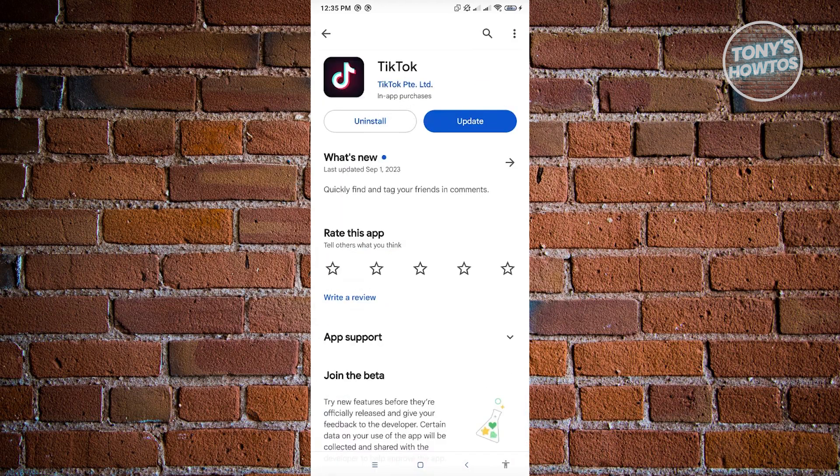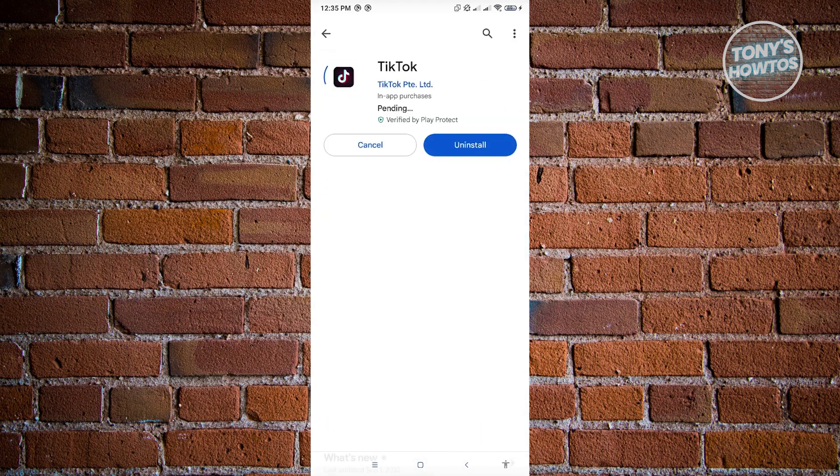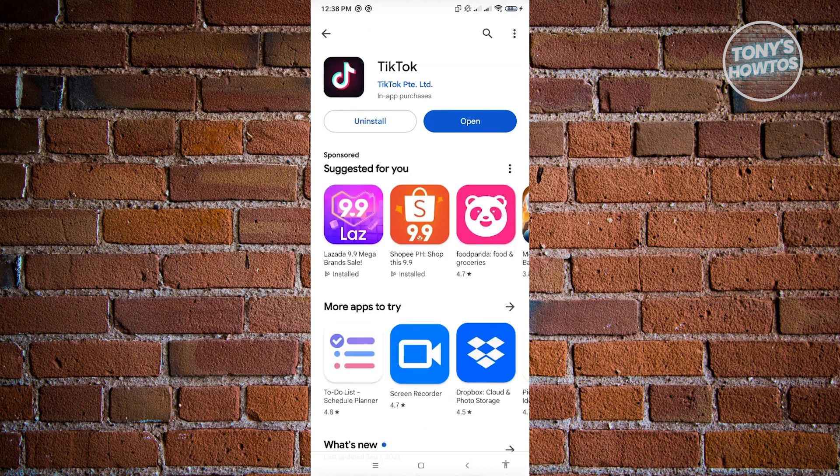So in this case, let's just click on Update and update our TikTok. Once you've updated TikTok, go ahead and open up TikTok.